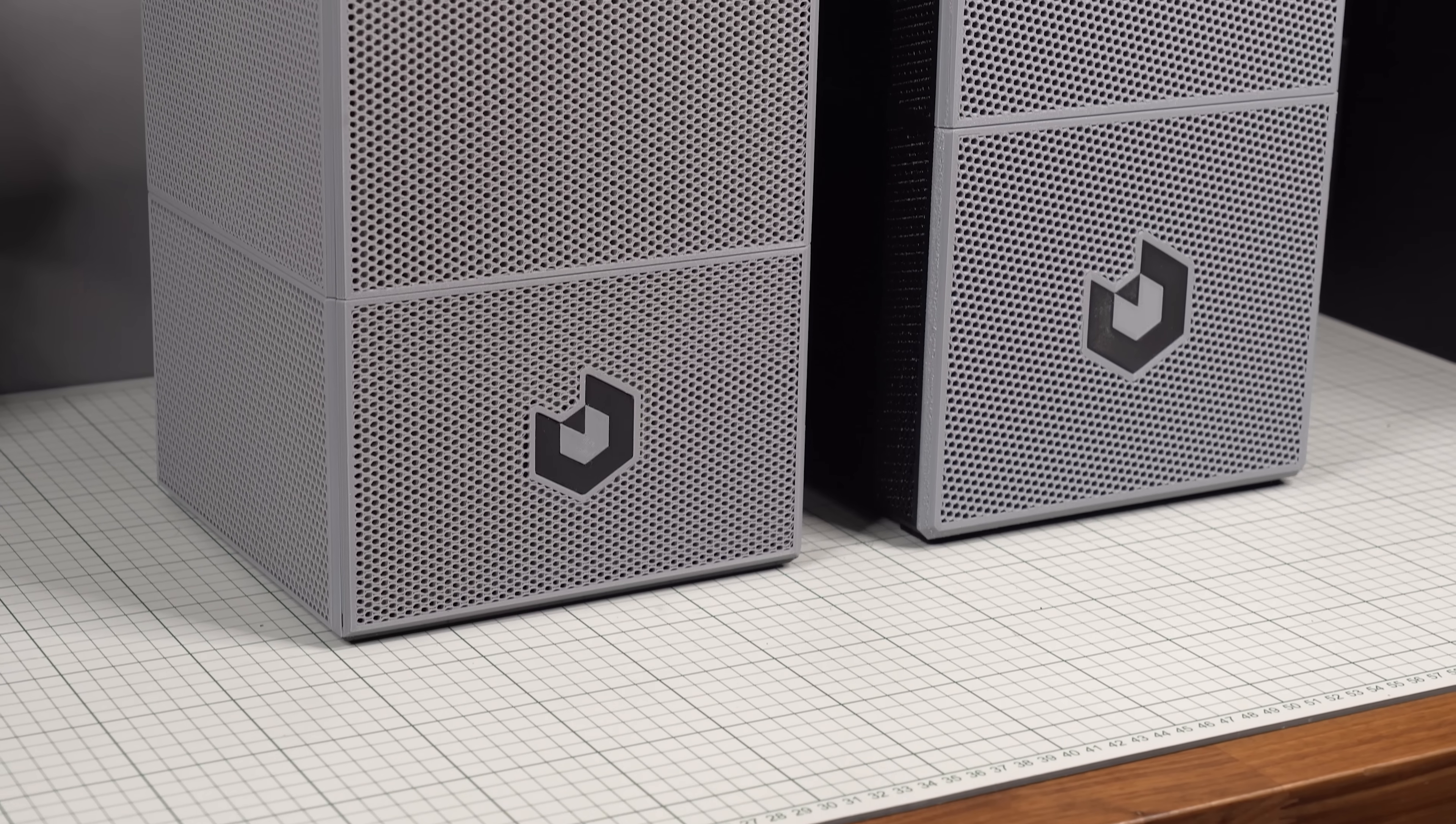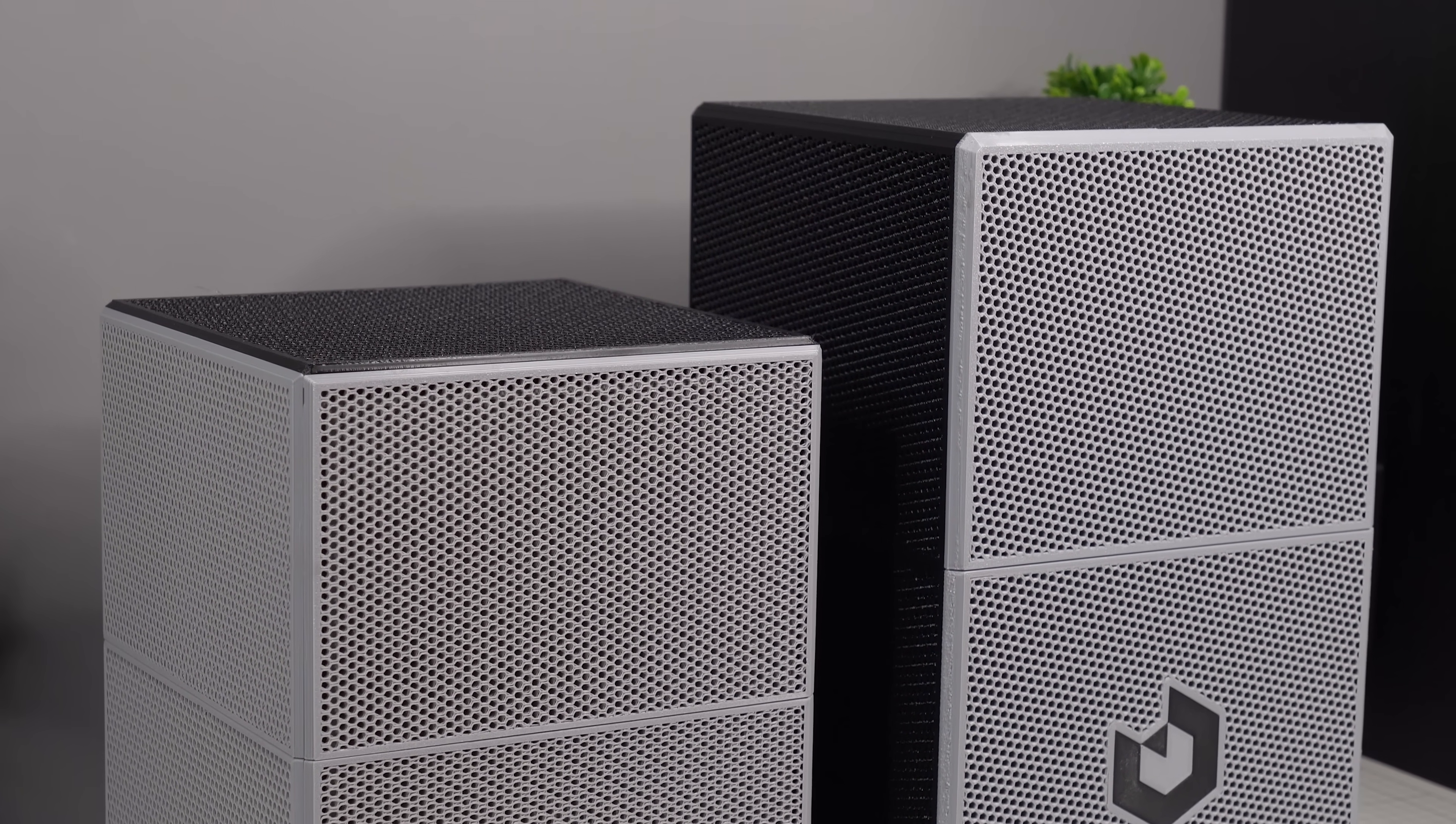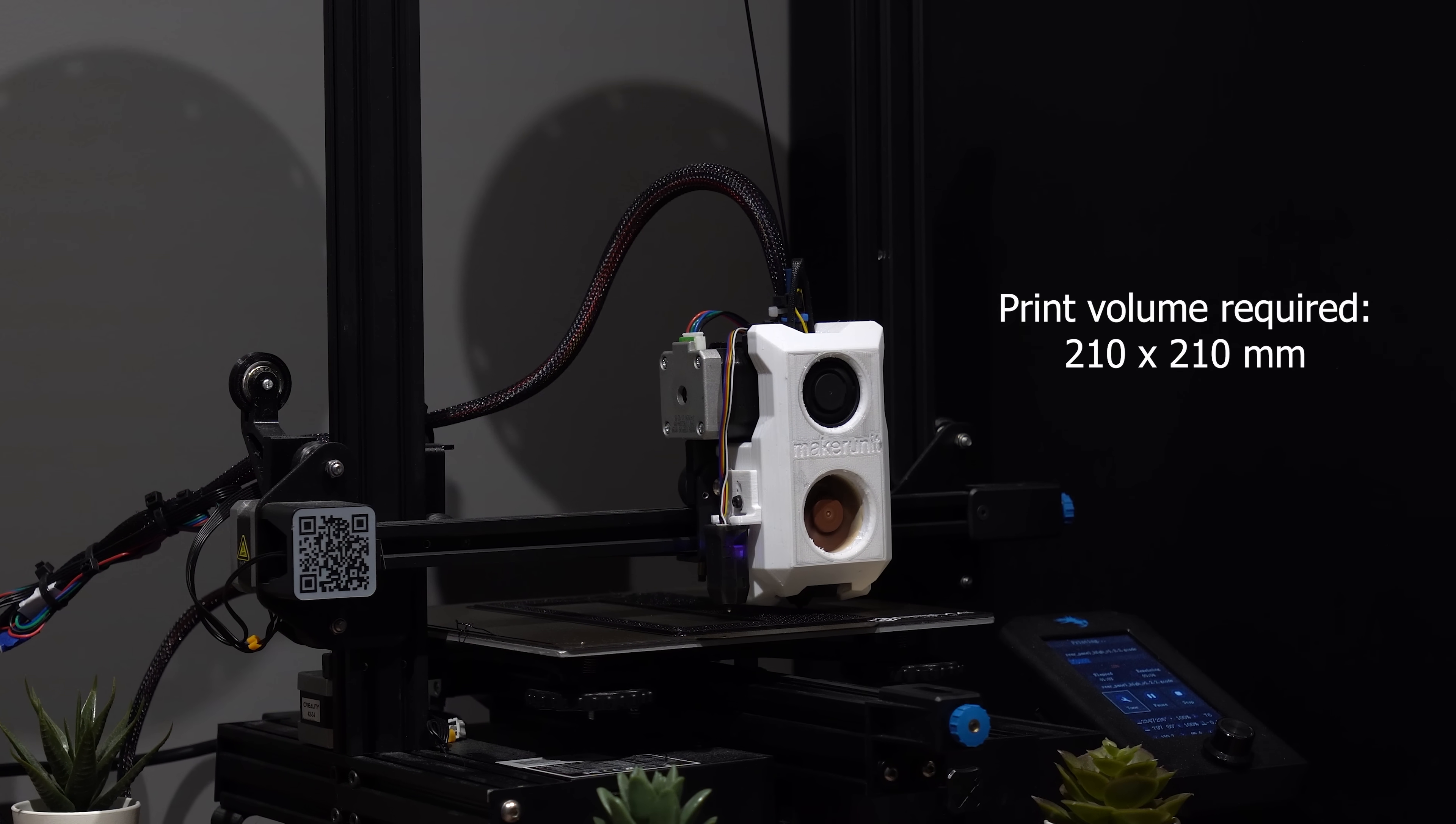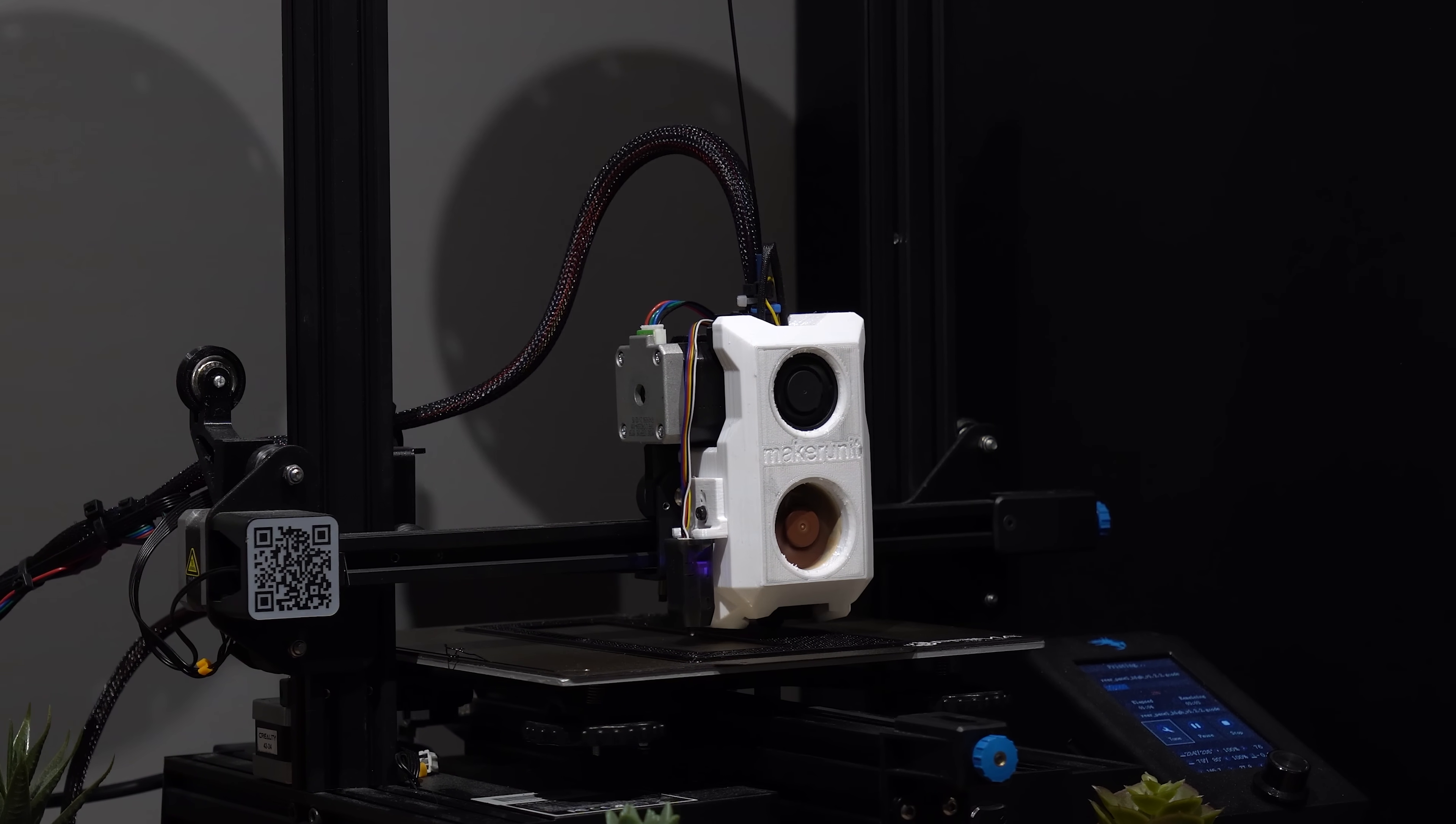First of all, the footprint is almost identical to the previous version, only adding a little bit to the height, while still being printable within the same small print volume of only 210x210mm. So you'll have no problem printing this on some of the most common printers out there.